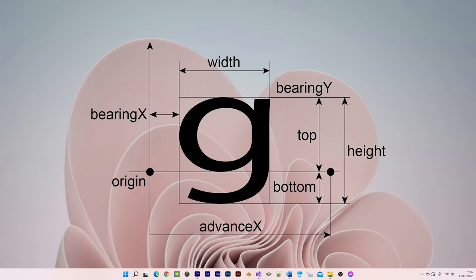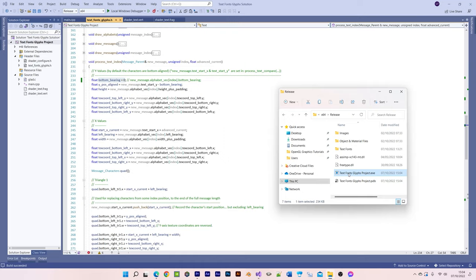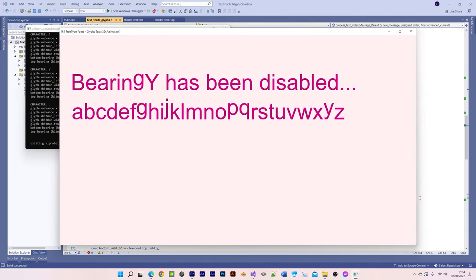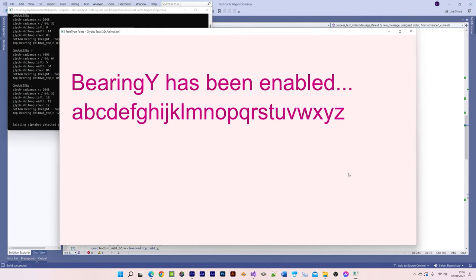Likewise, bearing y is a character's vertical offset relative to its origin, which causes the lower part of a character's bitmap to be positioned below the origin if necessary.